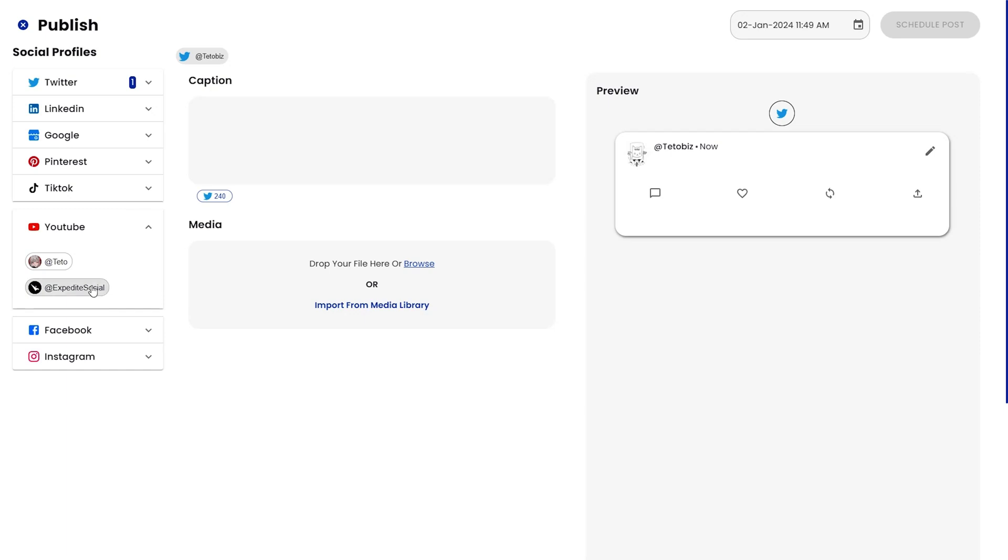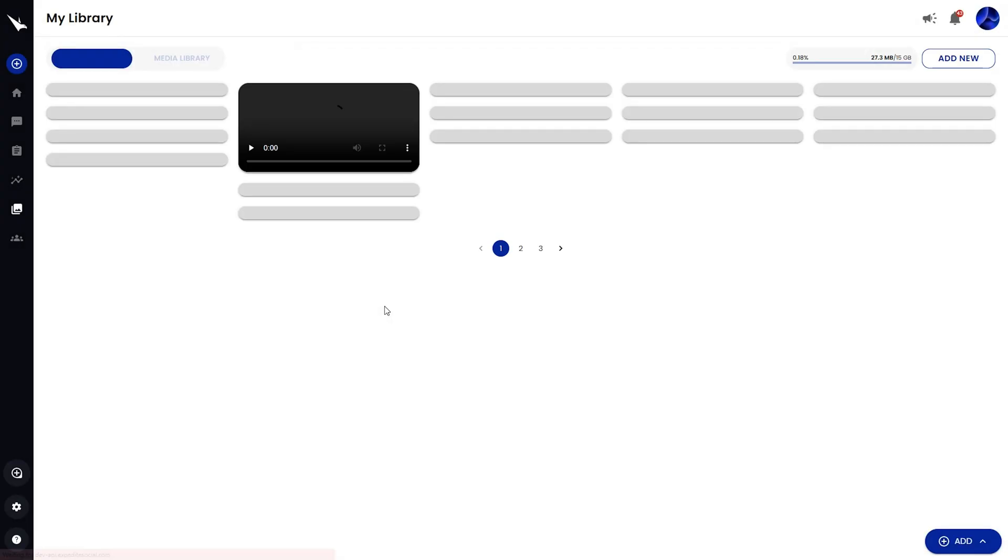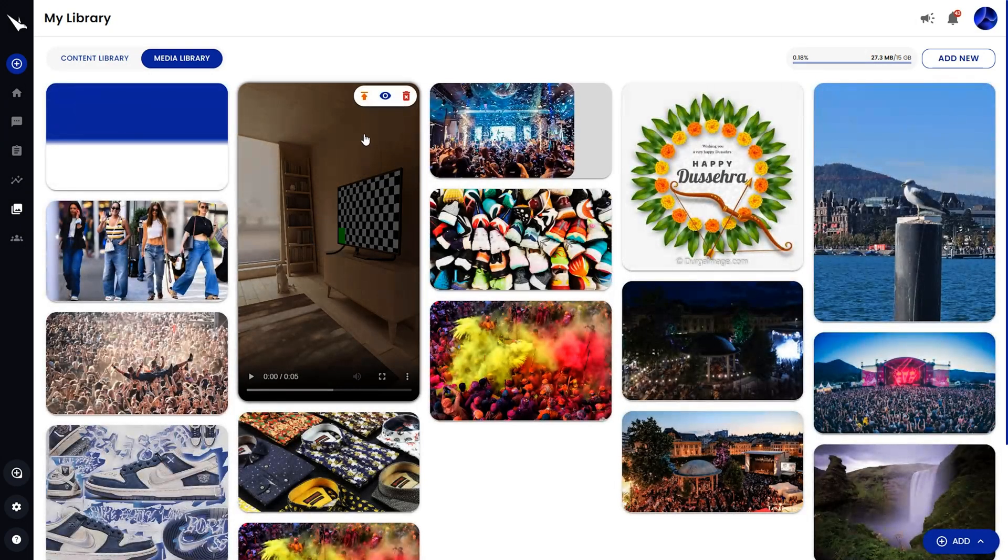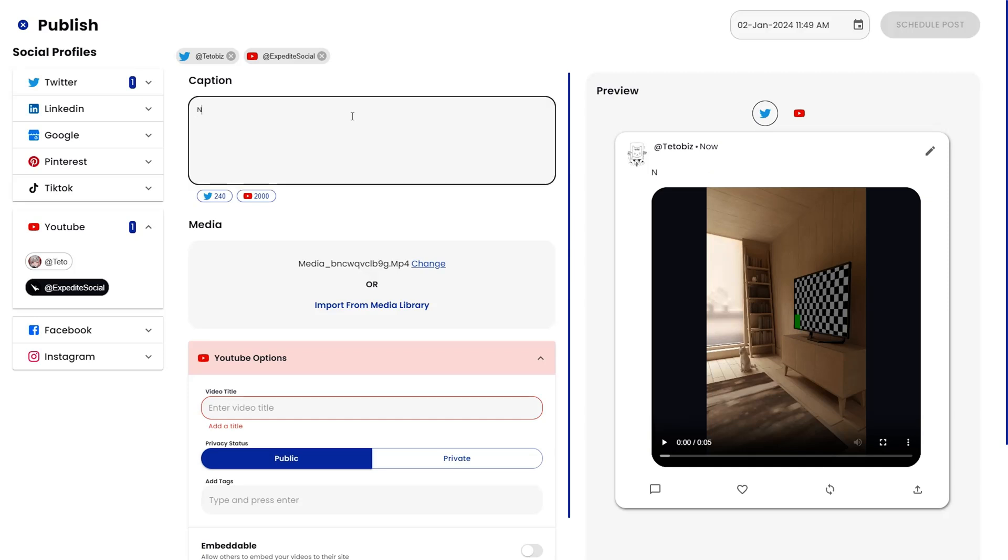You can upload media or choose something from the built-in media library. Write the caption in the left hand panel or in the post preview to see how the final result will look.